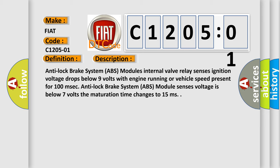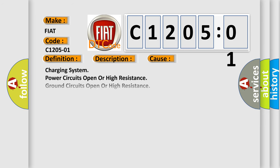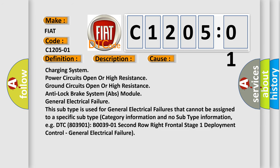This diagnostic error occurs most often in these cases: charging system power circuits open or high resistance, ground circuits open or high resistance, or anti-lock brake system (ABS) module general electrical failure. This subtype is used for general electrical failures that cannot be assigned to a specific subtype category with no subtype information.